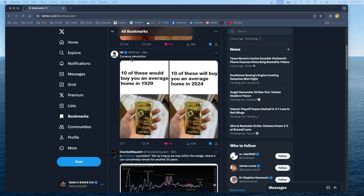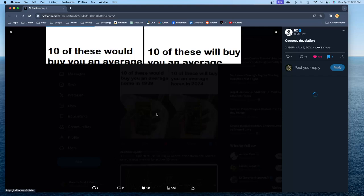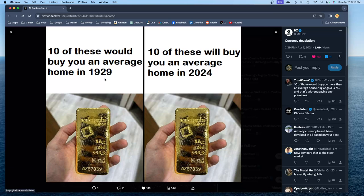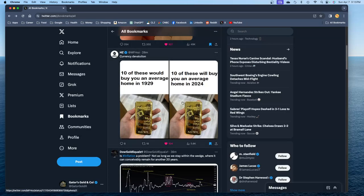Staying on this topic of currency devaluation, here's another great example. 10 of these would buy you a home in 1929. 10 of these will buy you a home in 2024. Now we're looking at one kilogram gold bars. So who cares about inflation if you're investing your money? If you bought gold bars, now of course you couldn't really do that in 1929. Or if you did, then the government was getting ready to confiscate it very quickly after that. But if you're investing your money, I don't care about inflation.